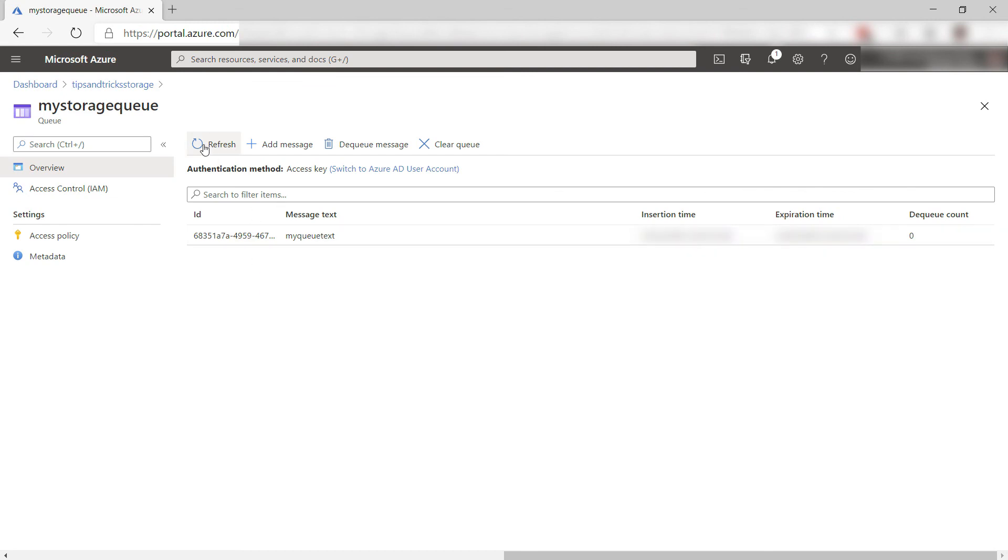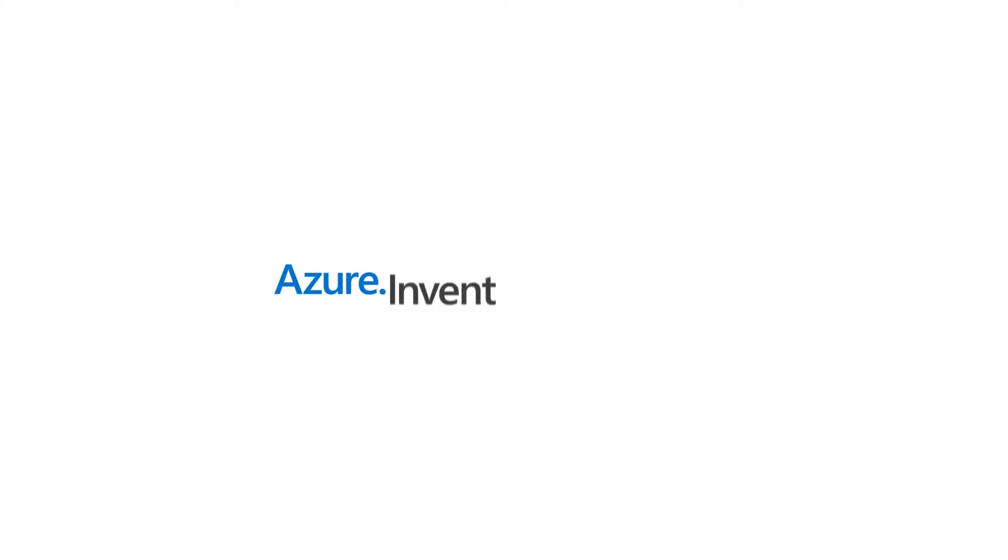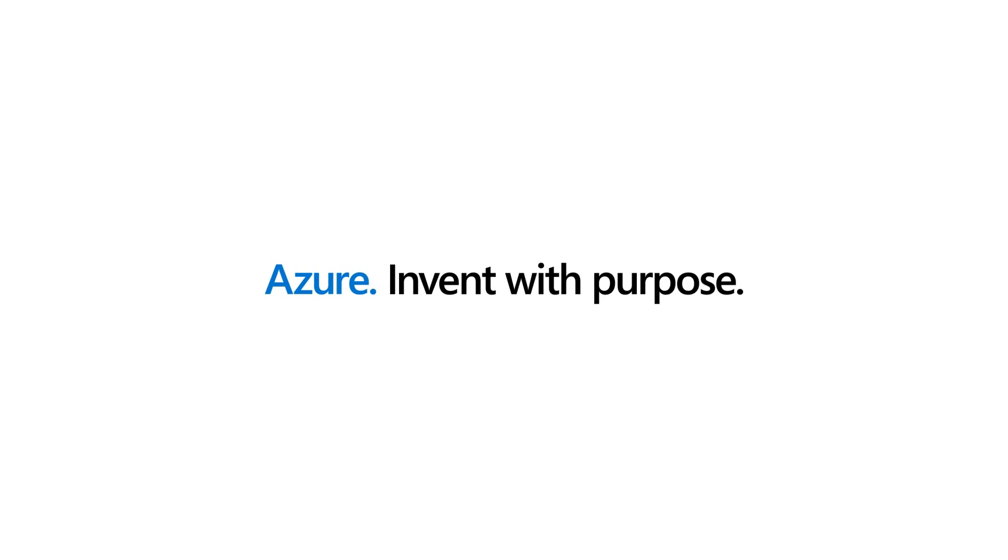We've just deployed an Azure Logic App to a Docker container and ran it successfully. This makes it easy to run Logic Apps anywhere. Go and check it out.